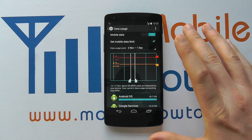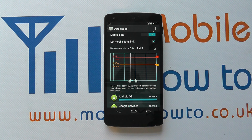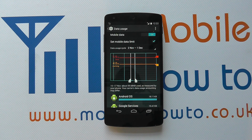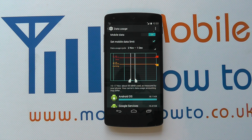You can come in here and change the configuration at any time you want. That's how you control and set the data usage limits on the Google Nexus 5.